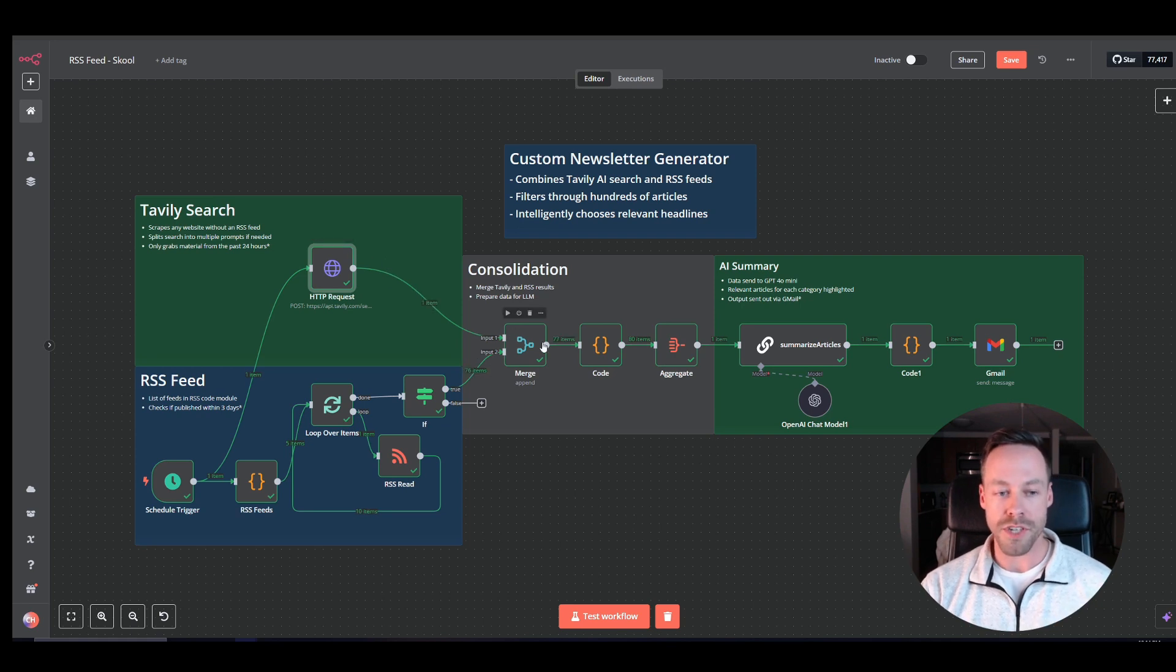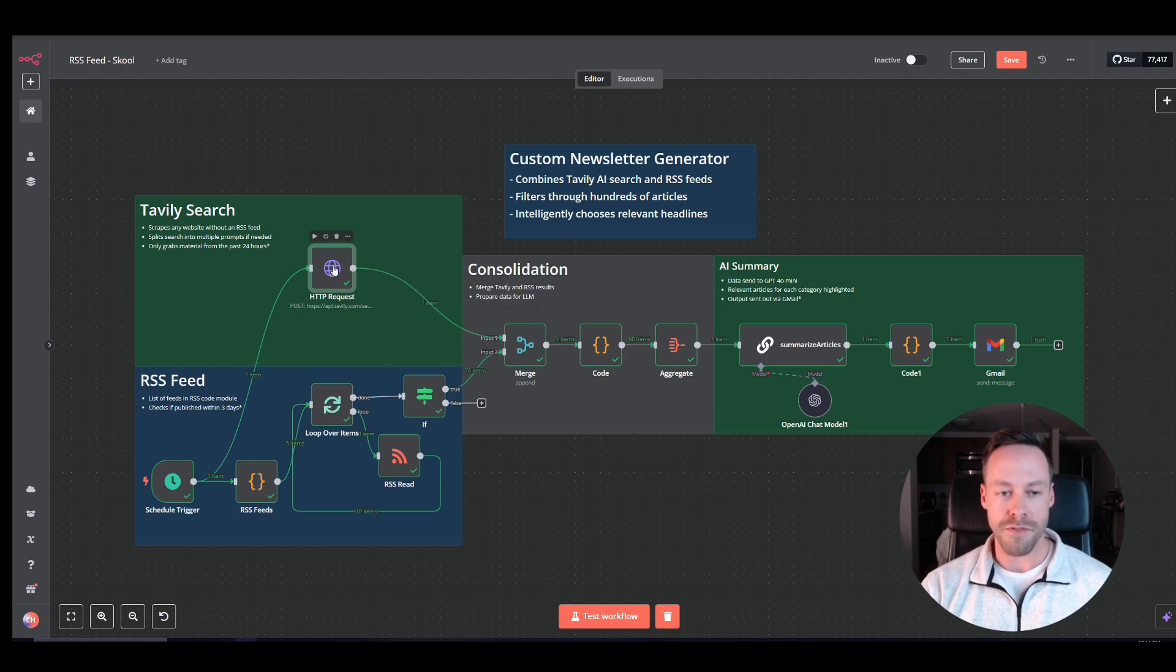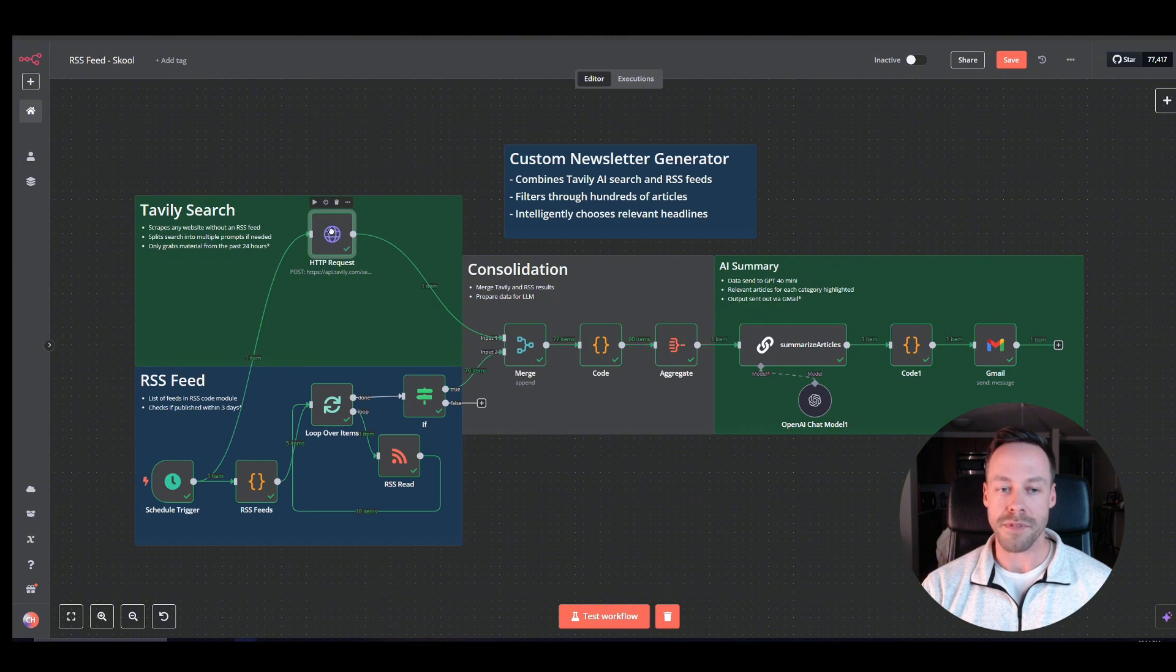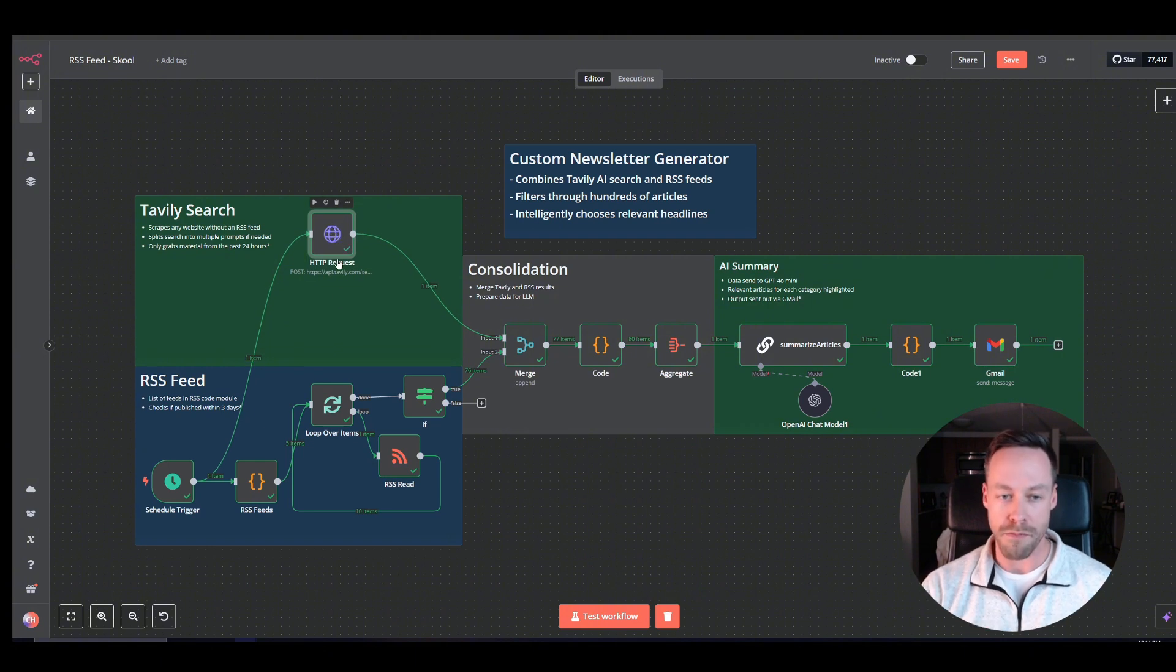And then we're going to merge it with that RSS feeds. Of note, if you had like a ton of websites you wanted to look at, or even kind of different prompts, you could create multiple Tavly requests and have like two, three, four of these all combining to a merge node.